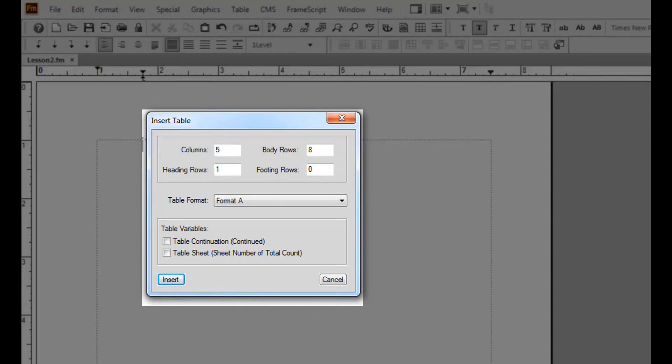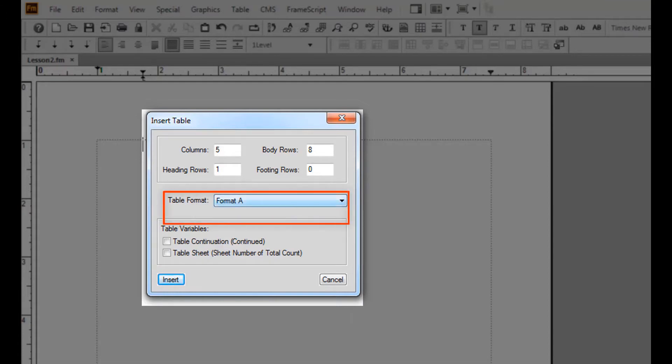To view the predefined table formats, click the table format drop down menu. You will see format A and format B.